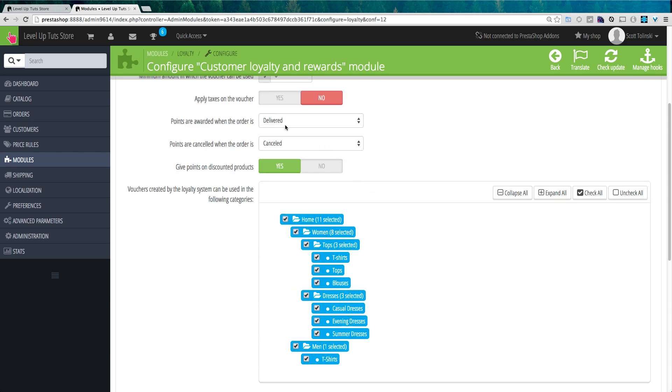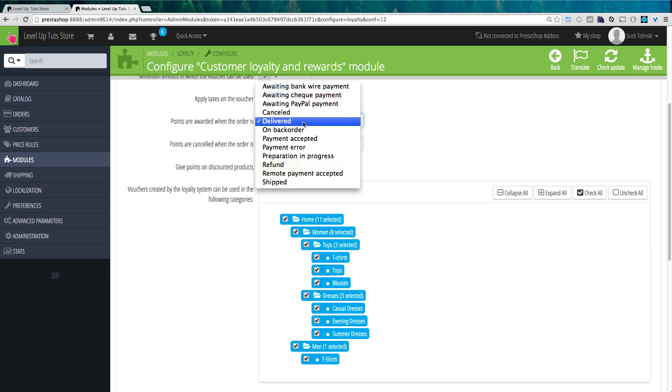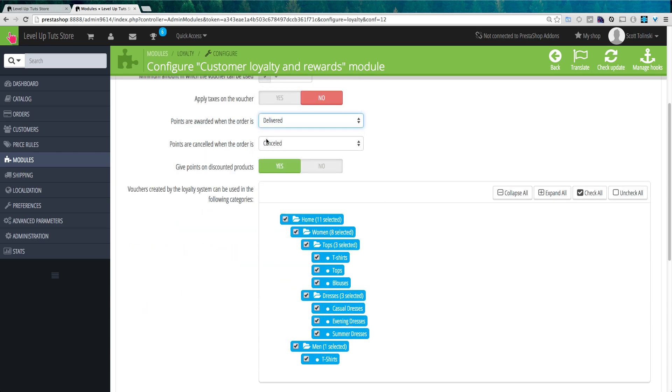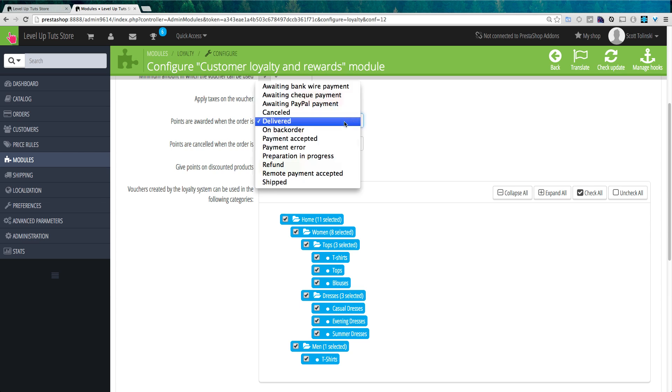And then we can apply taxes on the voucher or not. We'll leave that at no. And points are awarded when the order is delivered. And the points are canceled when the order is canceled. If you set this to delivered, that prevents a customer from maybe ordering something and then canceling it and still getting those points. Now, you could also have it set to be shipped or pretty much any of these things for them to get those reward loyalty points.